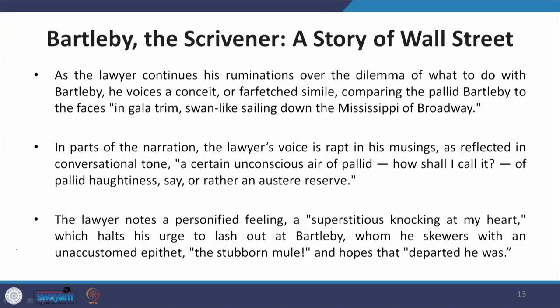The author notes a personified feeling — a superstitious knocking at the heart — which halts his urge to lash out at Bartleby. Many times he feels like lashing out but controls himself, and he goes to the extent of calling Bartleby a stubborn mule and hoping he was departed. Bartleby could be a figment of the narrator's imagination, a part of him, a possibility in him which was hitherto repressed — a part of his unconscious.